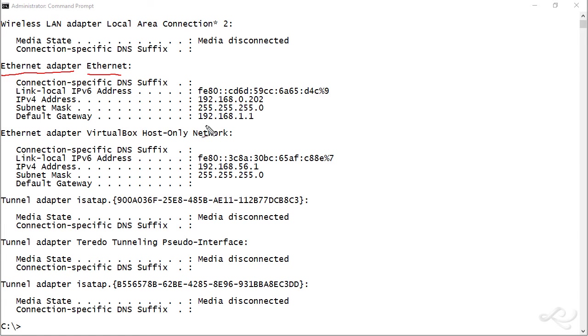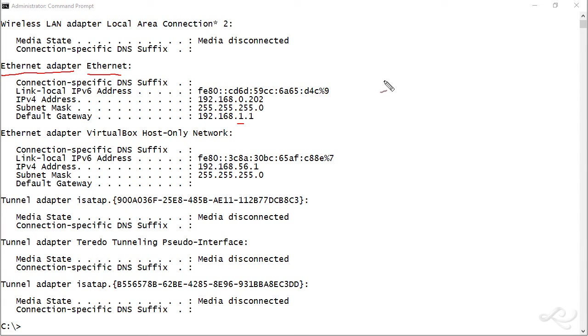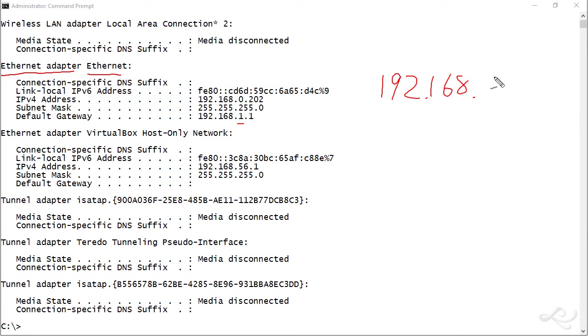We can see we have an issue with the third octet of the IP address and default gateway. The IP address shows the third octet as zero, and the default gateway is showing it as one. If we look at our network documentation, we can find out what network number we should be on. The network number we should be on is 192.168.0.